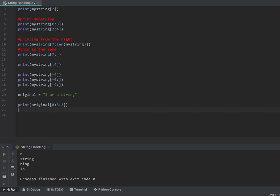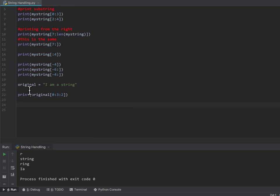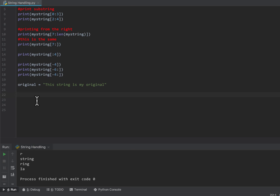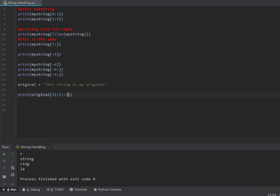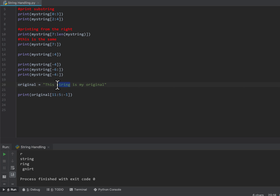Now I can also reverse strings. I'm going to change this to 'the string is my original' just so I've got more characters to play with. If I tell it to print from 11 to 5 in steps of minus 1, I've gone from the end character to character 5, stepping backwards. I'm starting at position 11 and getting T, R, I, N, G, space — because I'm starting at a space.